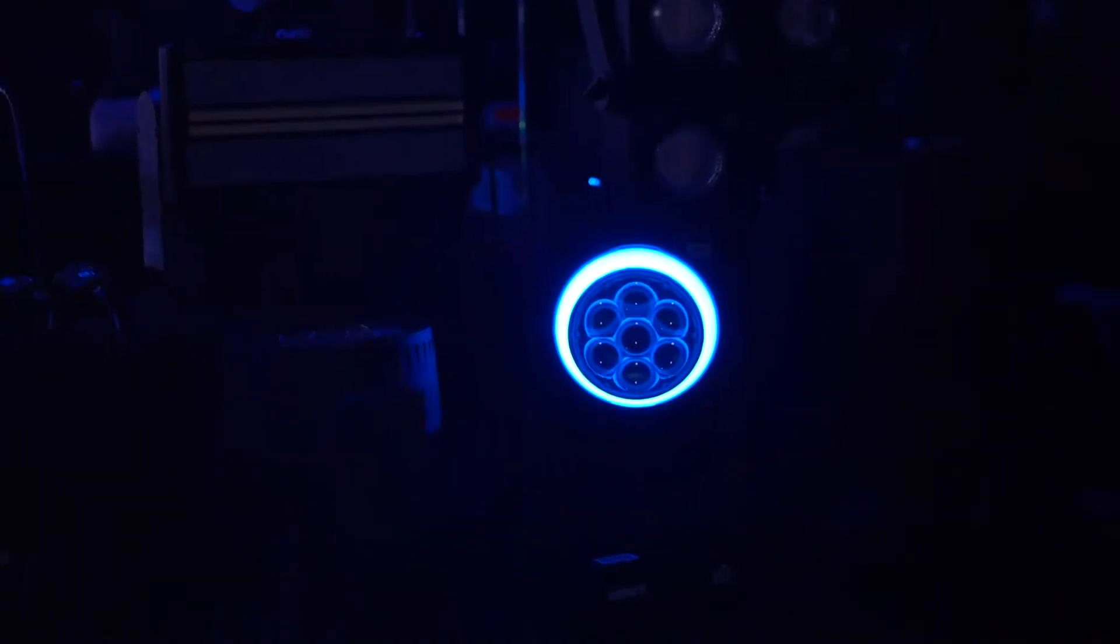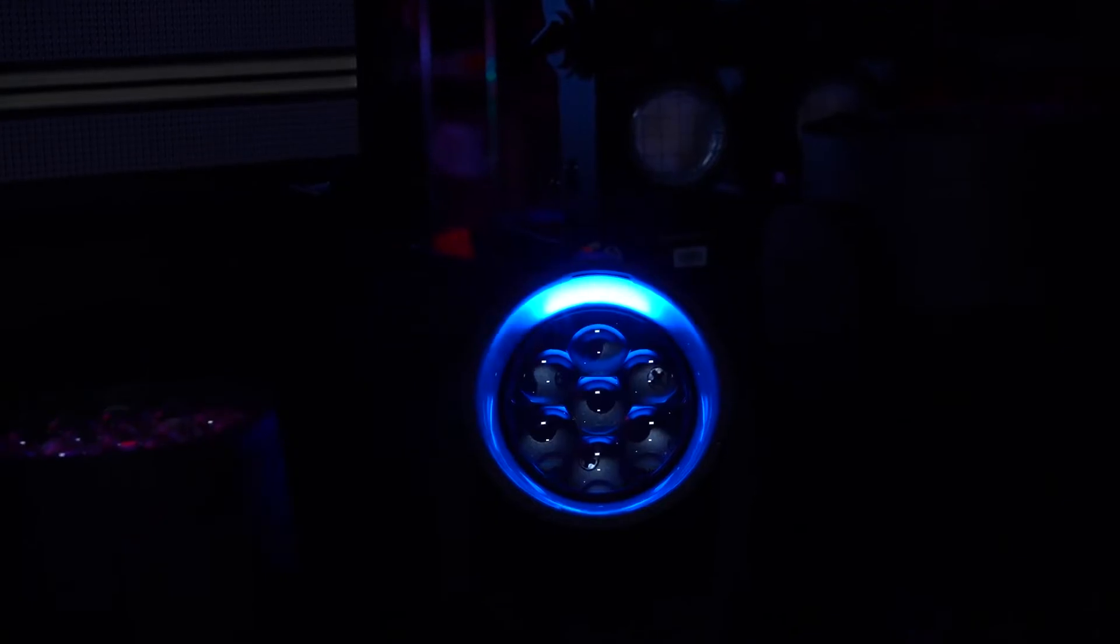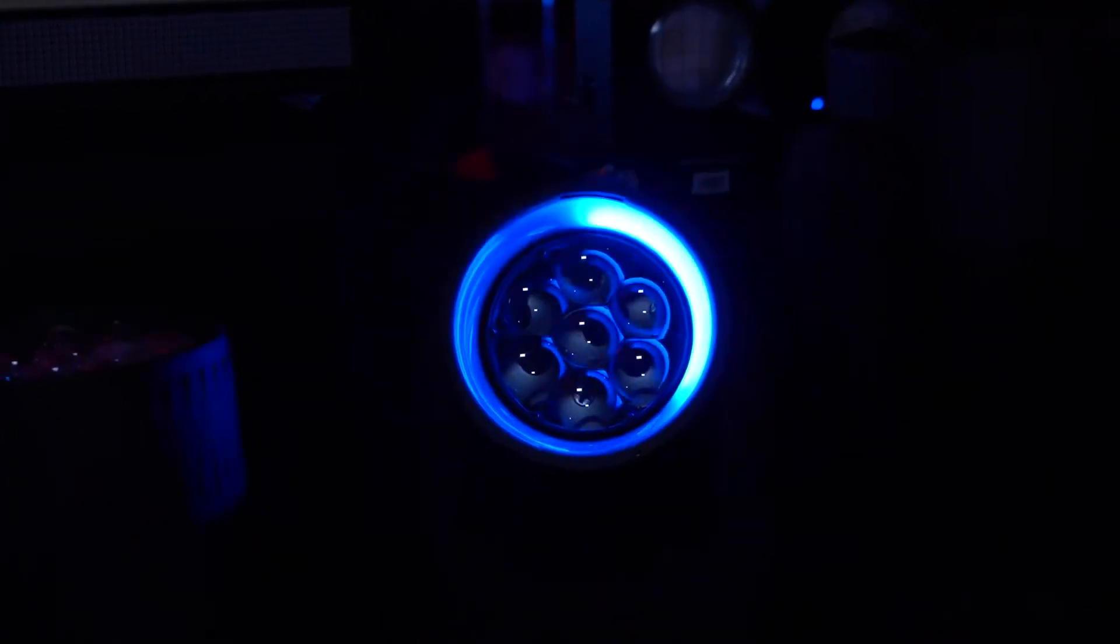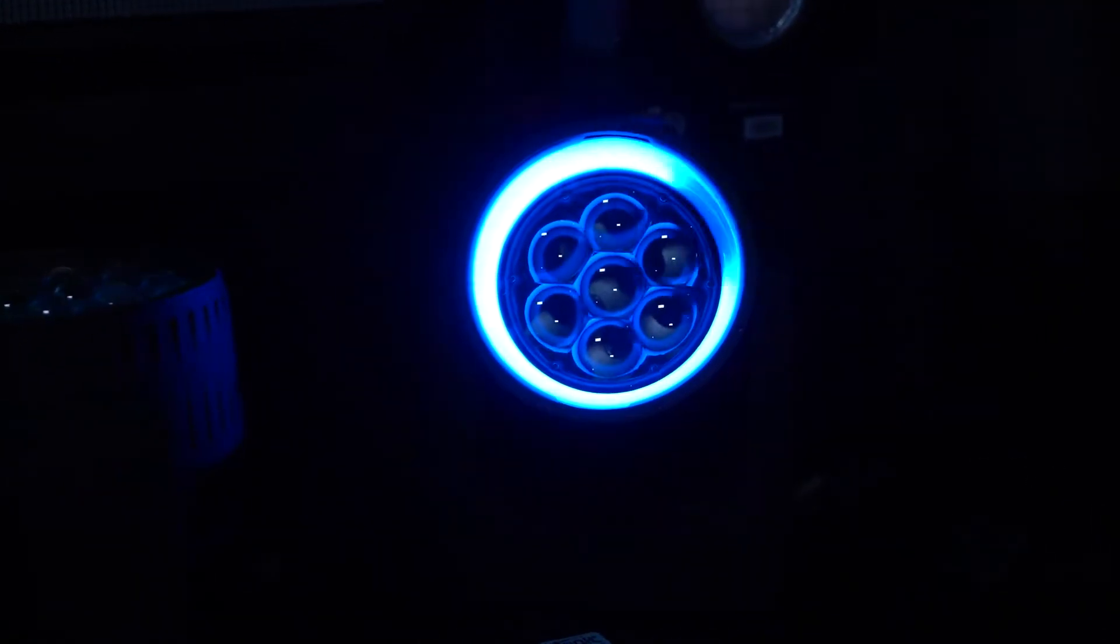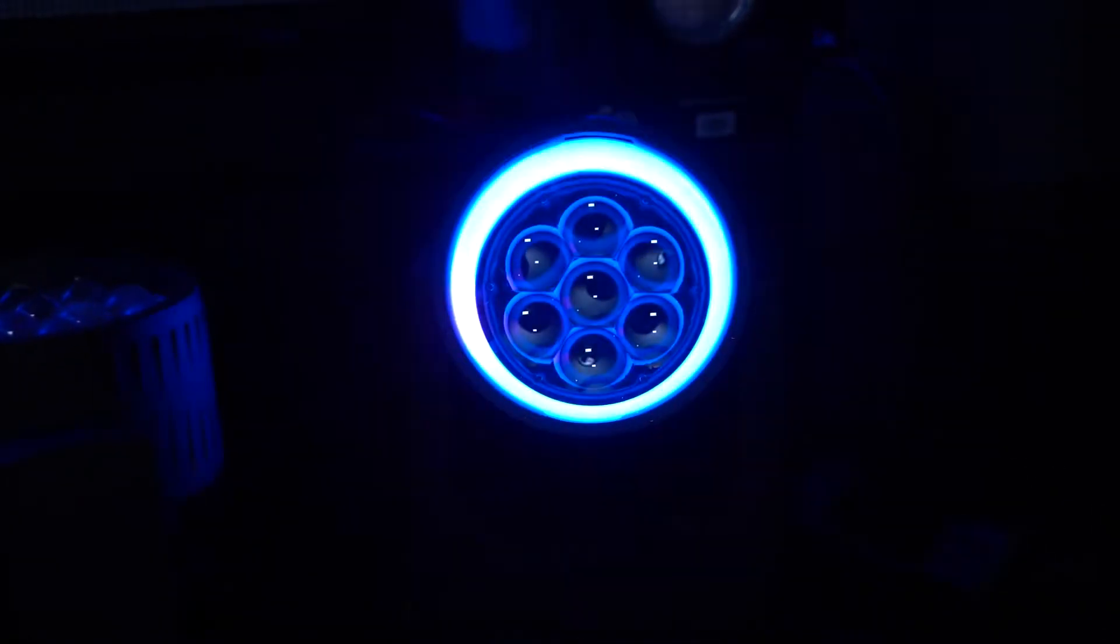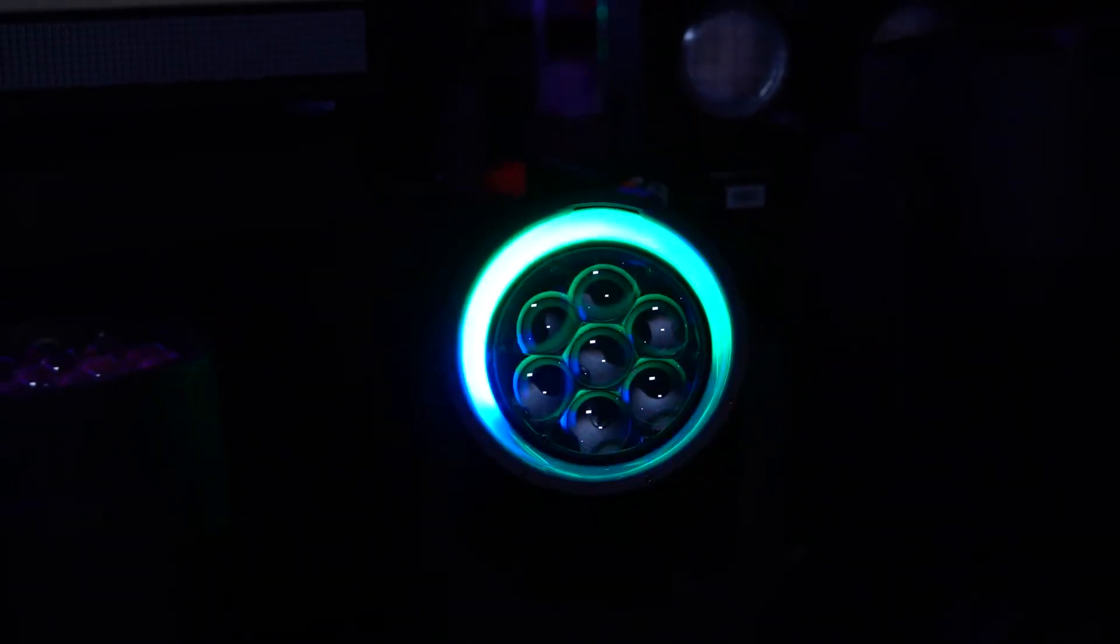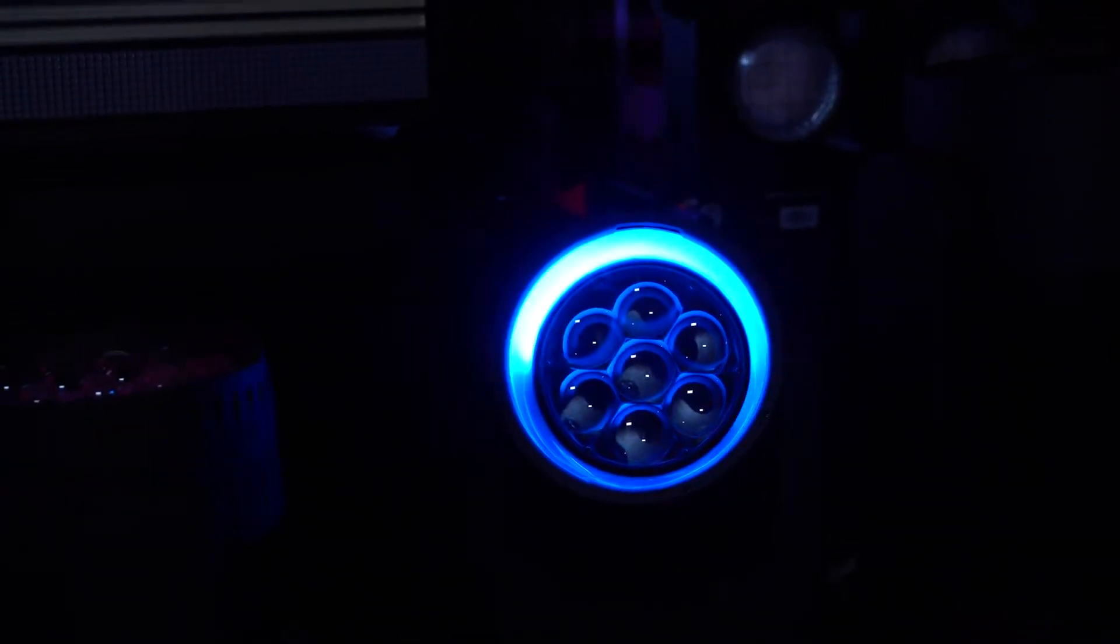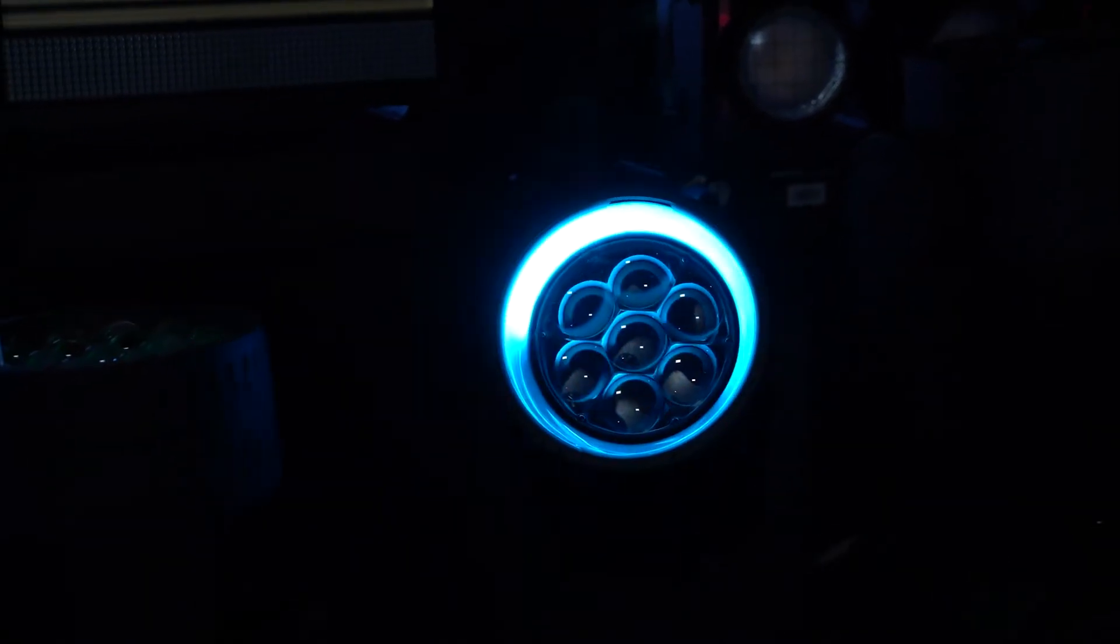We also have a ring that consists of red, green, and blue LEDs, so we can create different circular type effects within this unit. Create some really cool eye candy during the day or even at night if this fixture is in view of the audience.